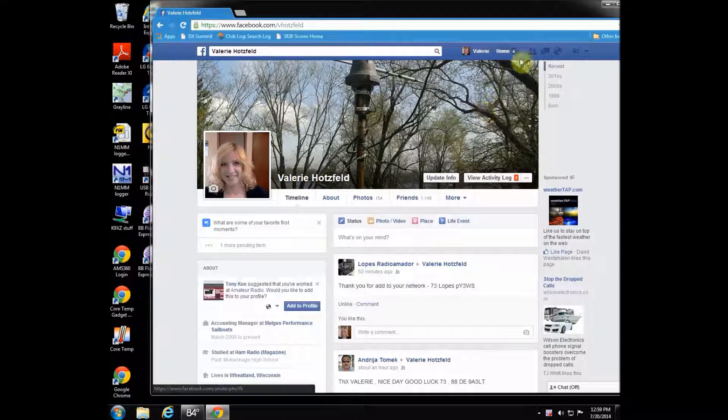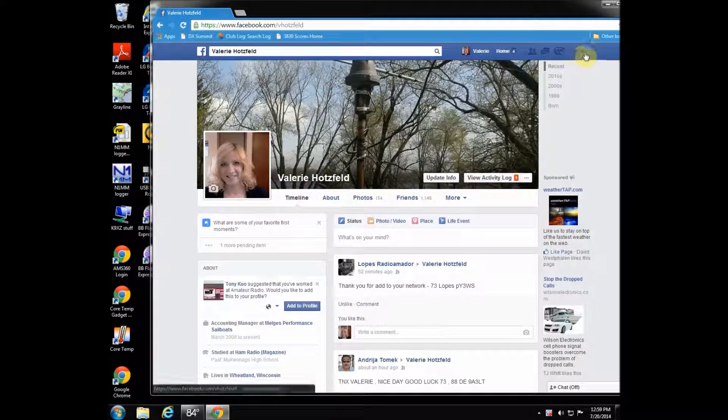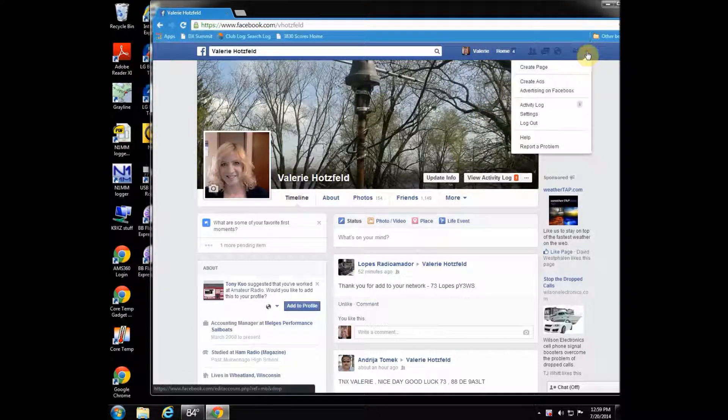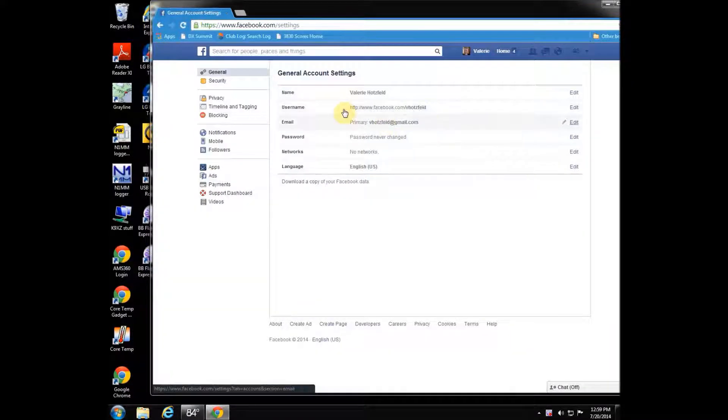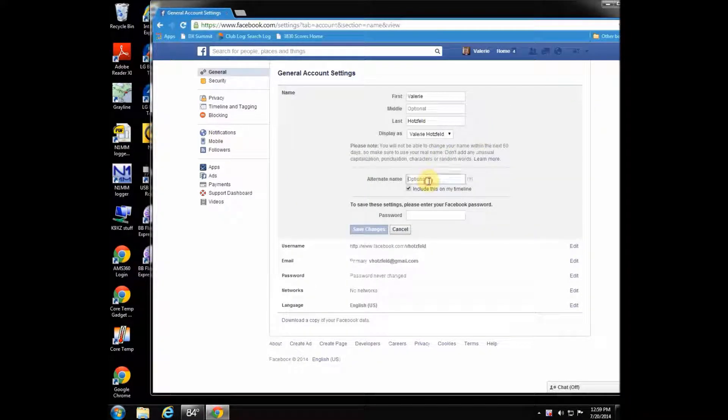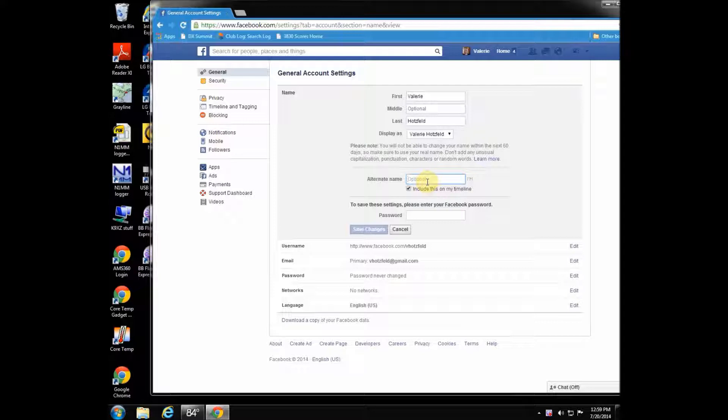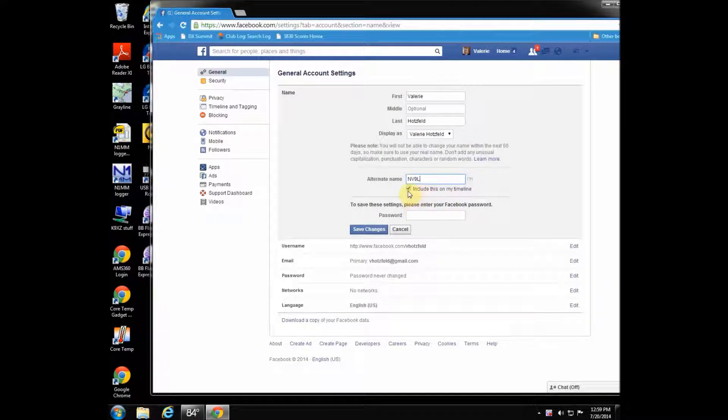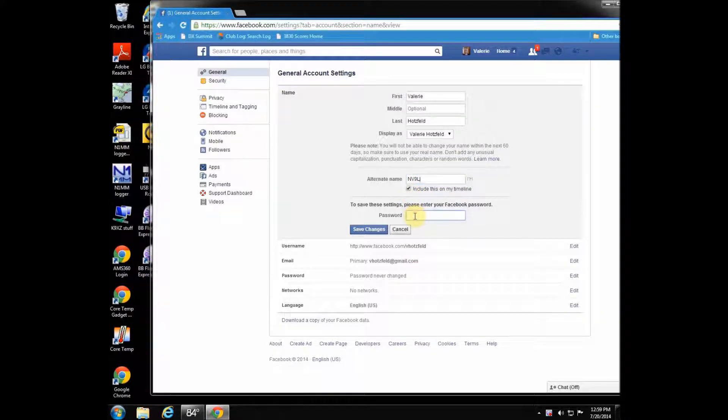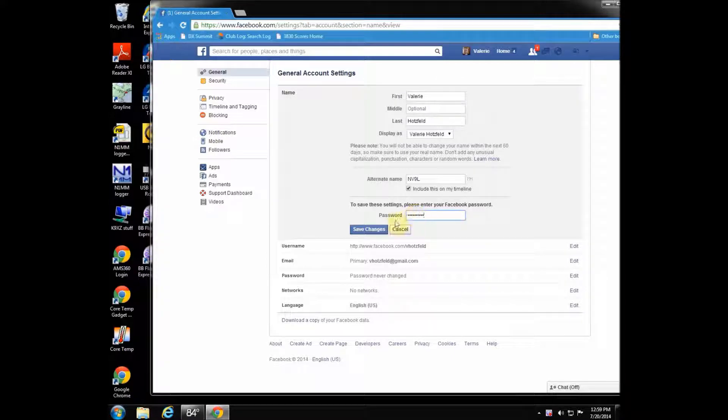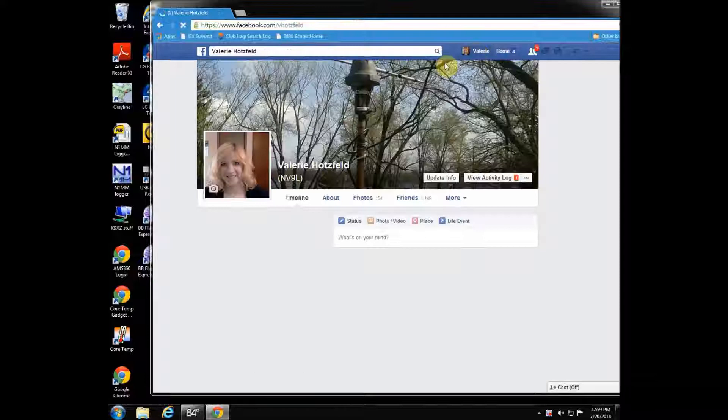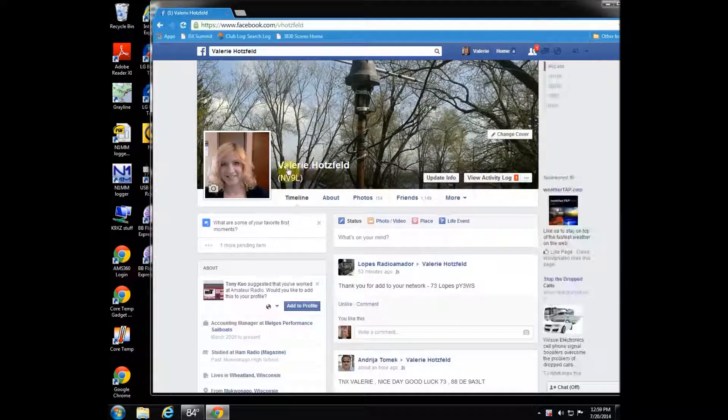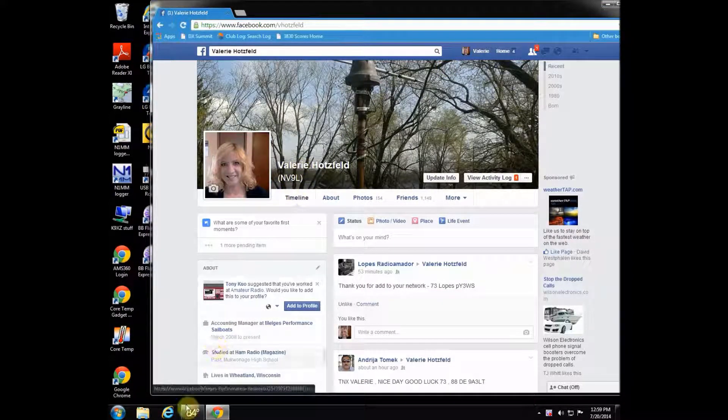When you get your Facebook page up, you're going to want to go to the settings section, click on that, and go into edit name. You're going to see that there's a place there for an alternate name. That's where you're going to put your call sign, and then you're going to make sure that the box below is checked: include this on my timeline. Type in your password, hit save changes, go back out to your home page, and voila, there's your call sign right there.